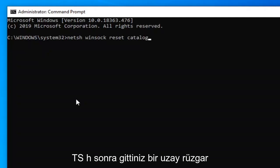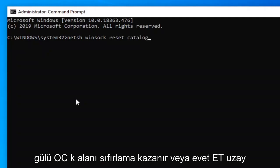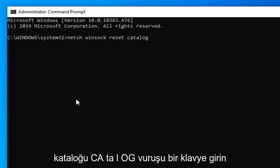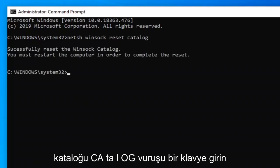Then you want to type: netsh, space, winsock — W-I-N-S-O-C-K — space, reset — R-E-S-E-T — space, catalog — C-A-T-A-L-O-G. Hit Enter on your keyboard.